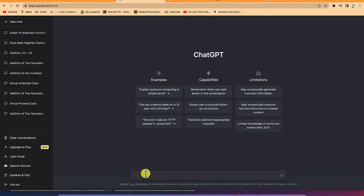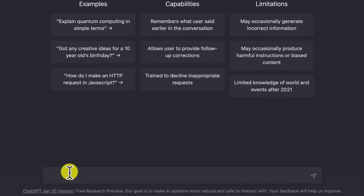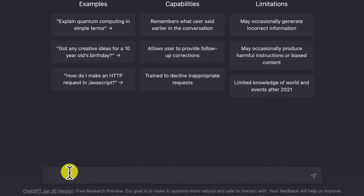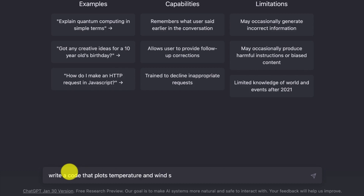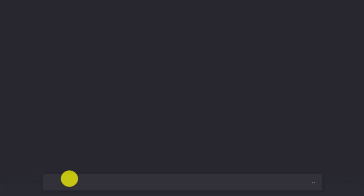Let's say we ask a simple question: write a code that plots temperature and wind speed. So let's see how it's going to handle this.